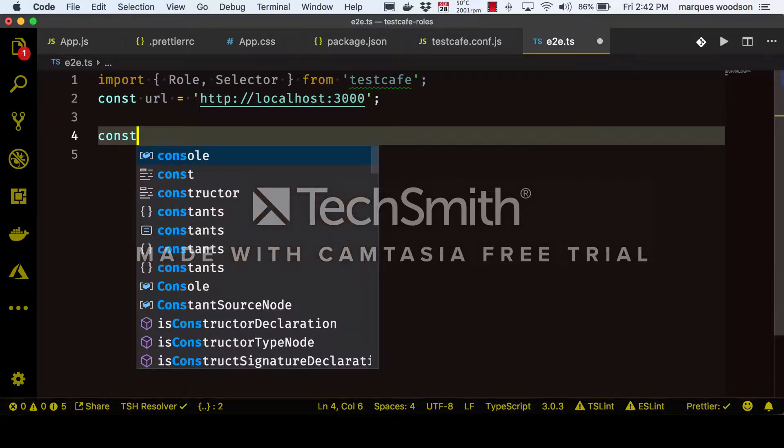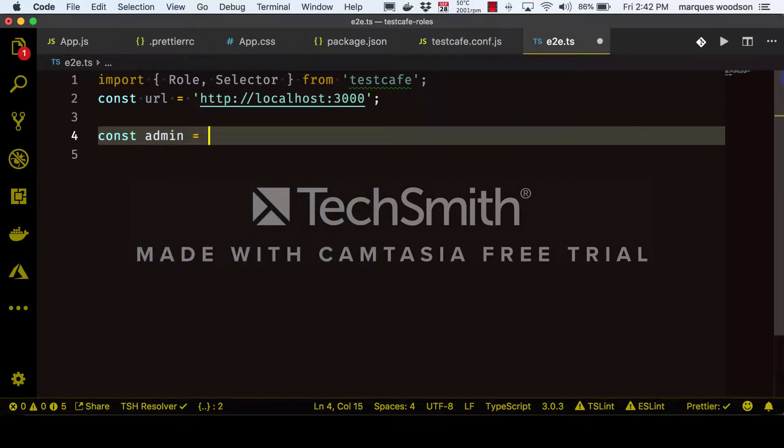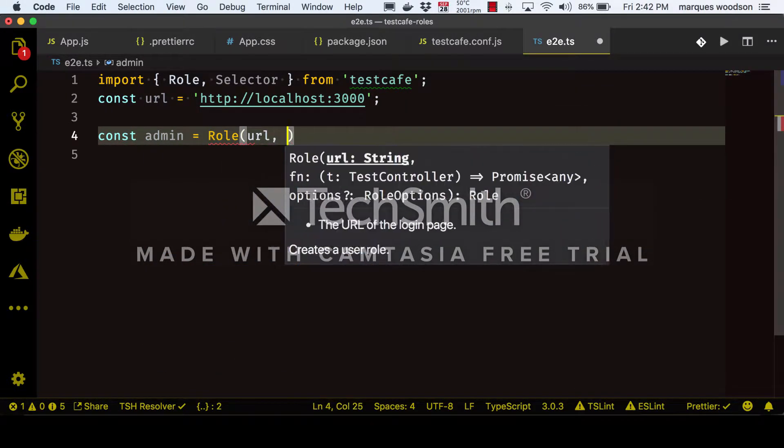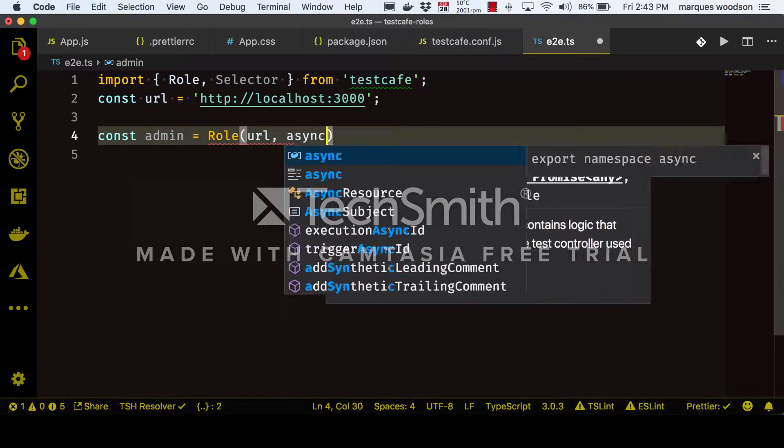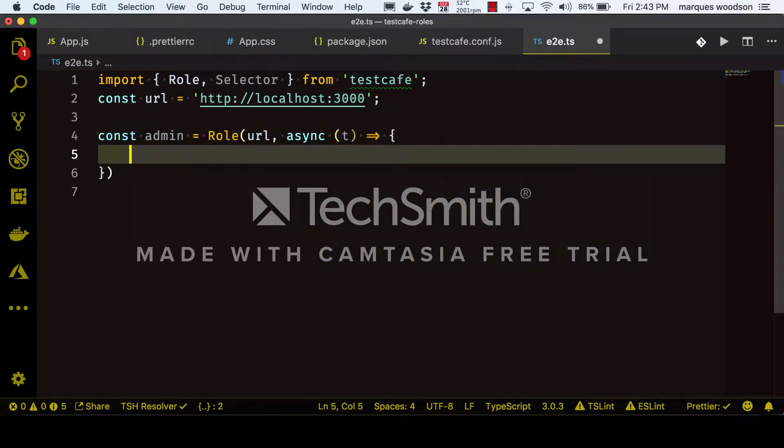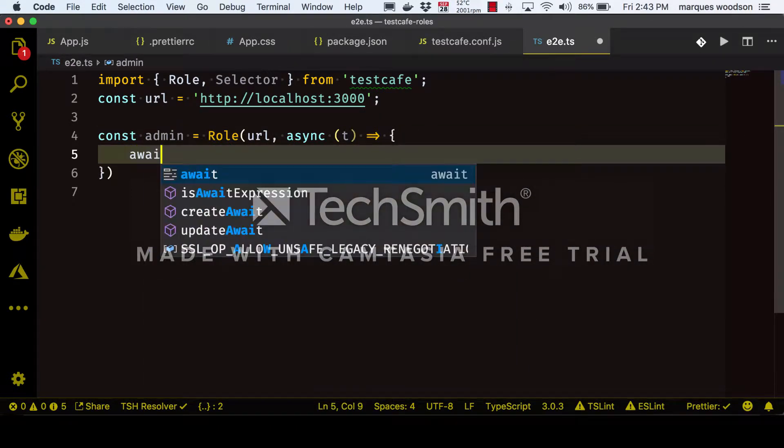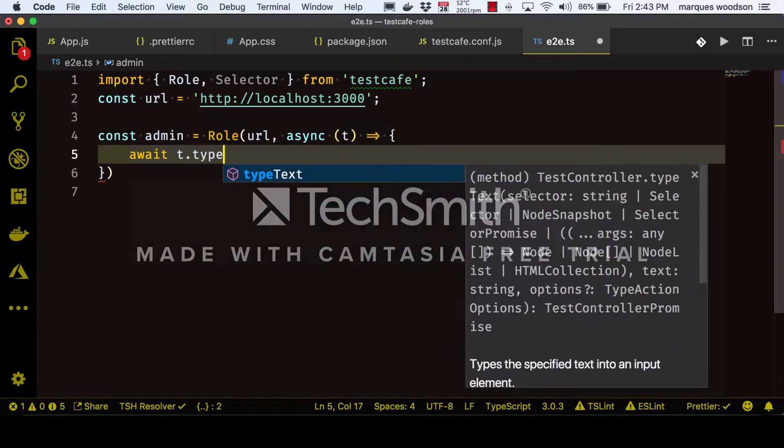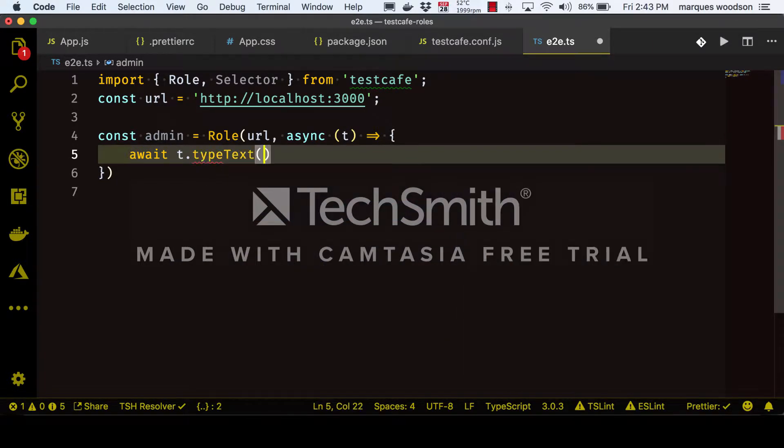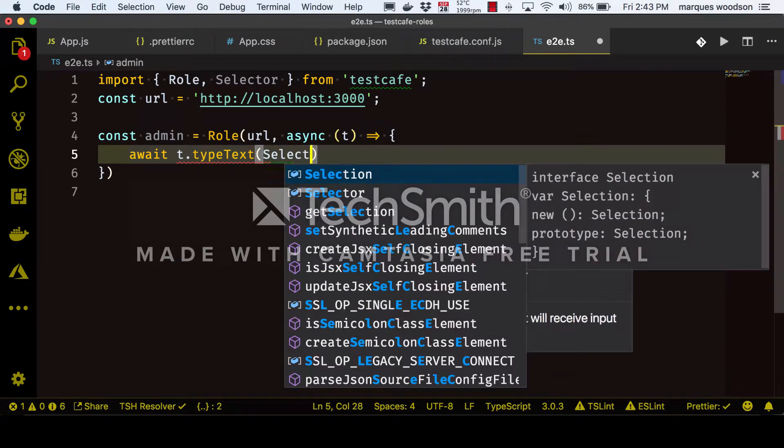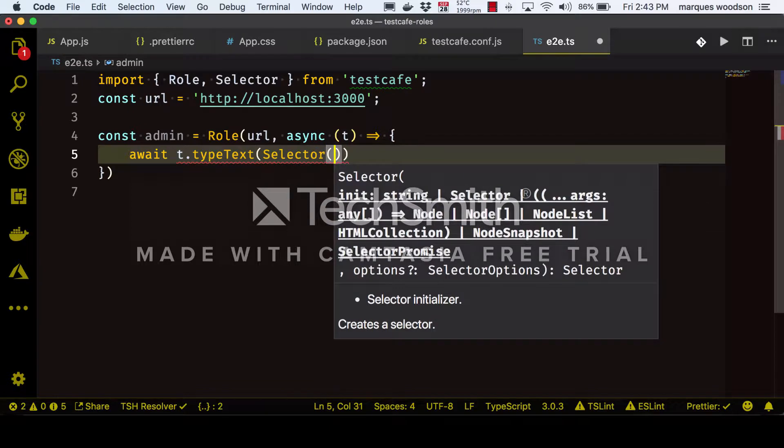Let's get started by creating a role called admin. We import the role and selector objects from TestCafe. The role function's first parameter is the URL where a user will normally log in, and in the callback we will perform the login action.